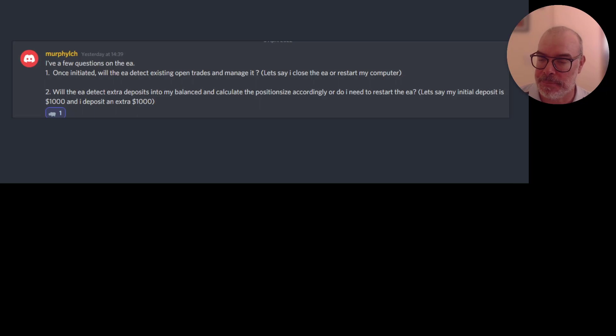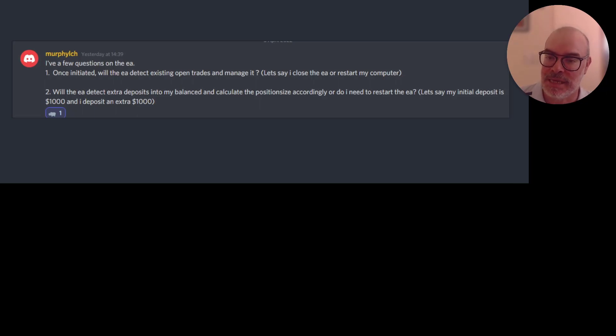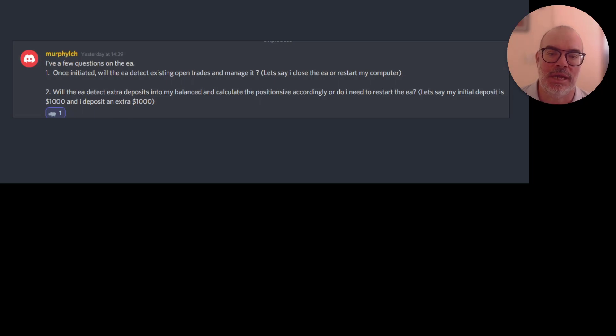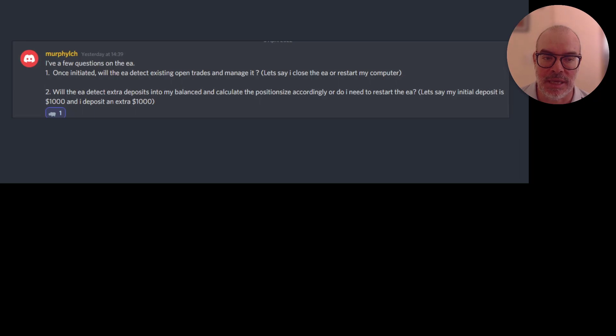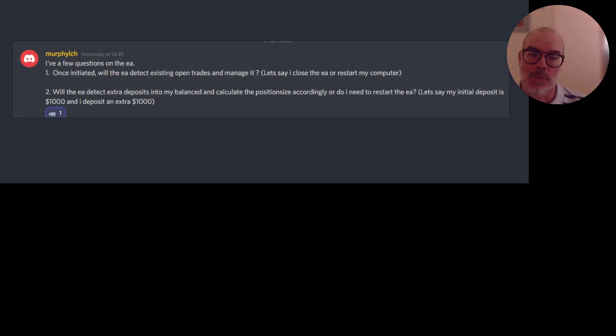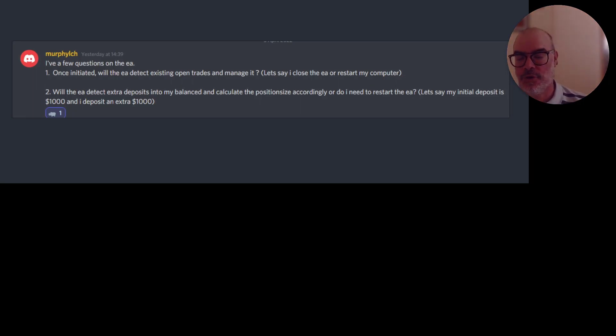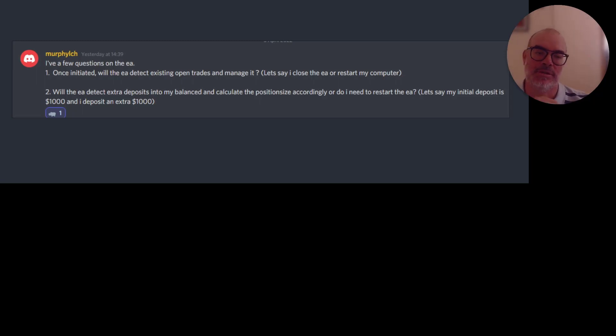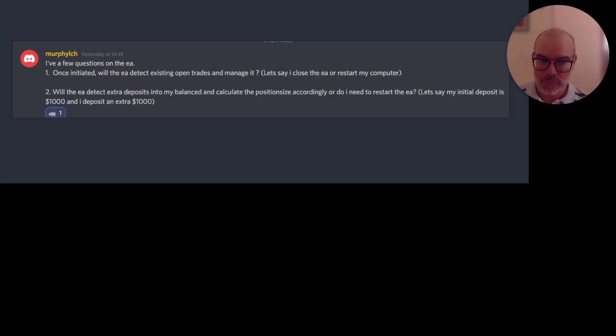Murph also asked, will the EA detect extra deposits into my balance and create the position lot size accordingly, or do I need to restart the EA? No, if you add additional funds to your account, it will automatically adjust for the next trade. Of course, it won't add anything onto the current trade, but if it's about to open a trade when the order comes in, it'll look at the current balance.